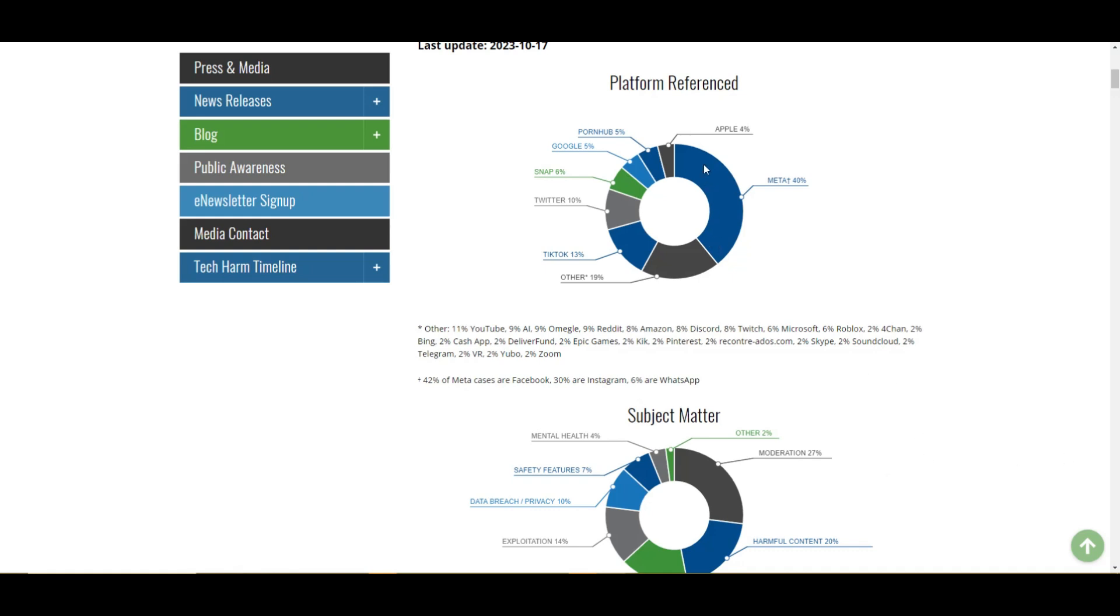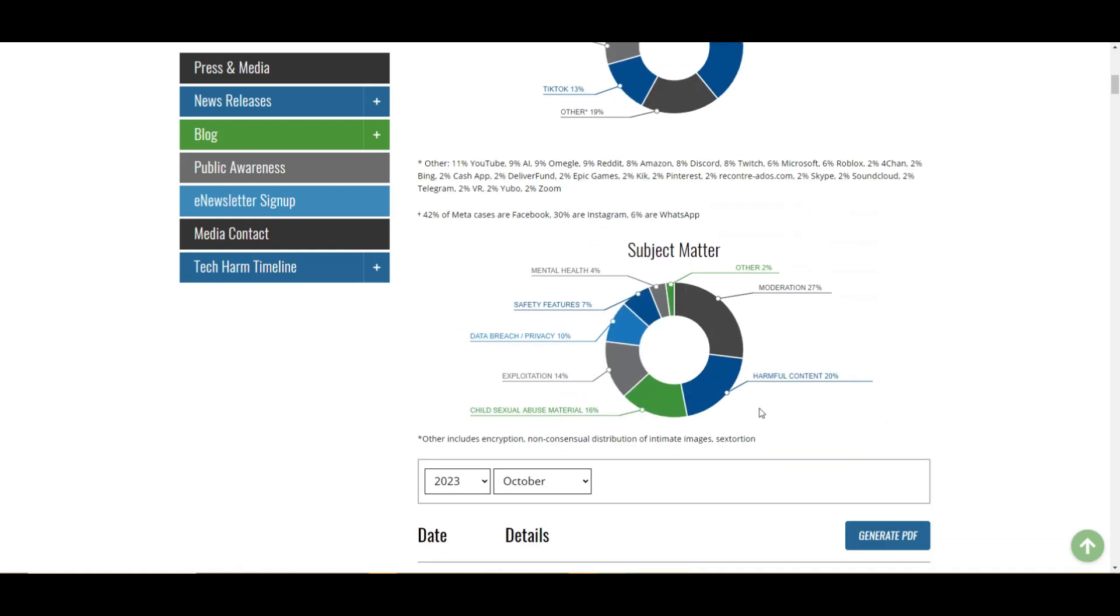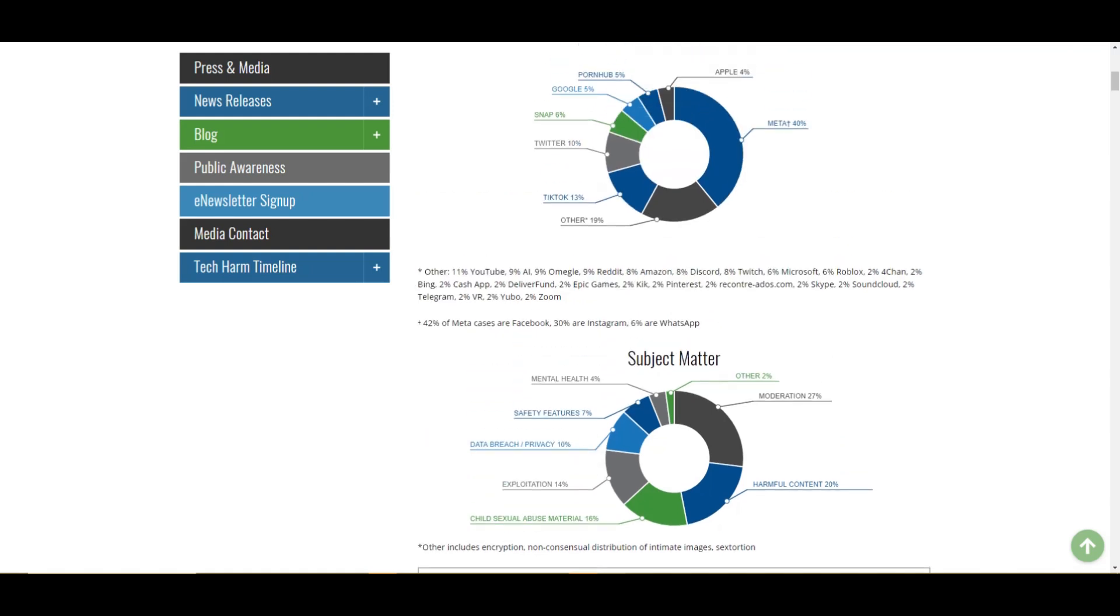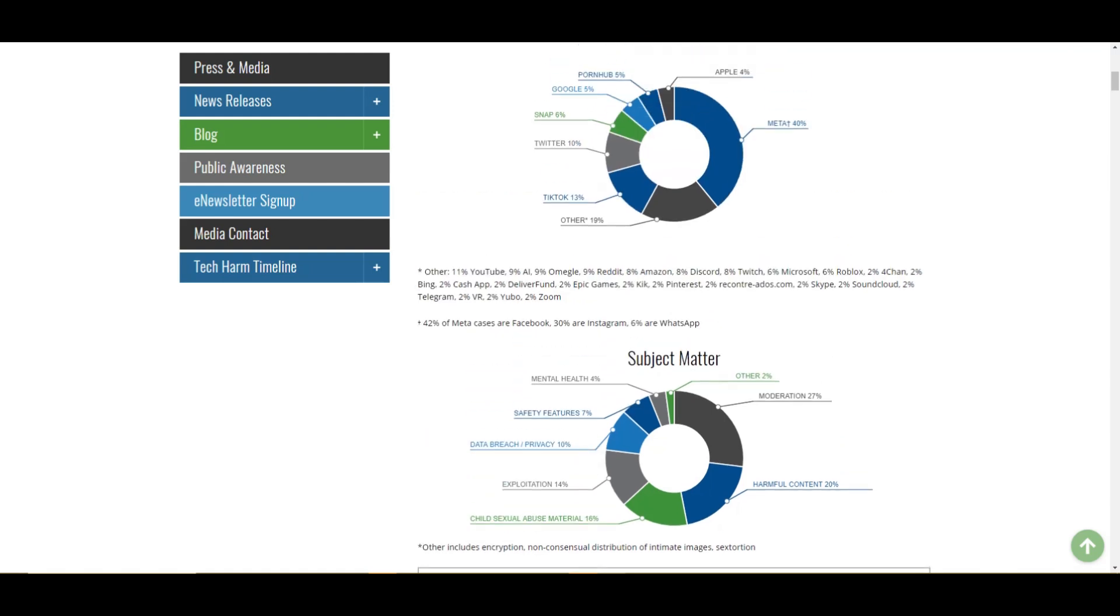Watch out for meta, though. Now, meta, if you want to break it down, is like all kinds of different stuff. Where does it say? Yeah, so it looks like the biggest offender here is Facebook.